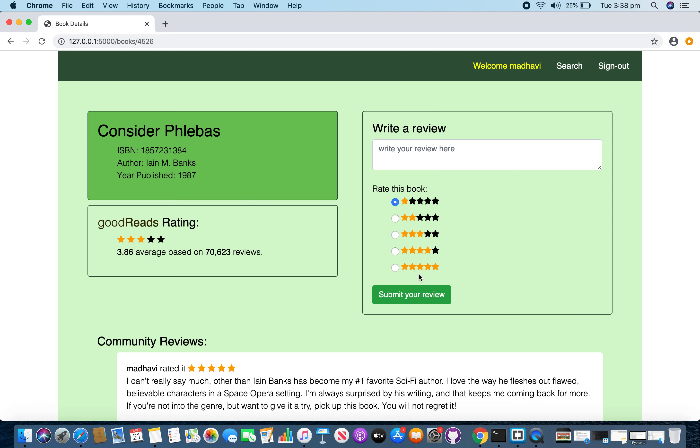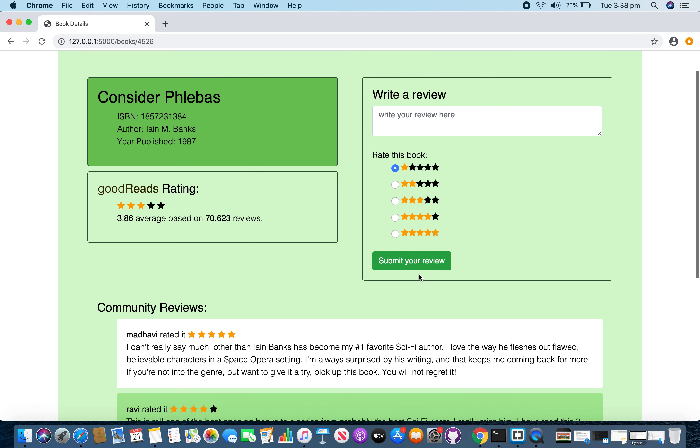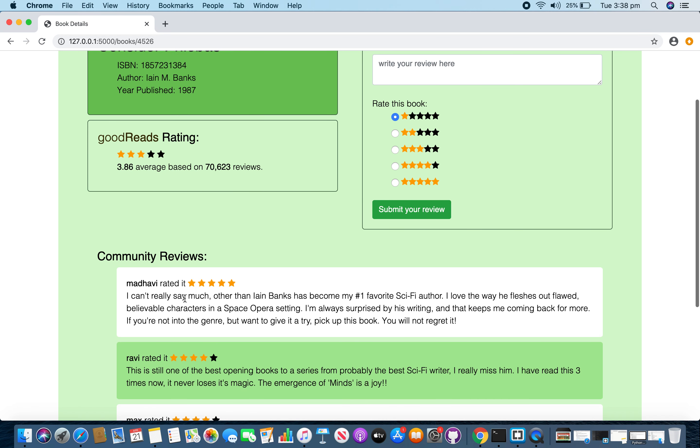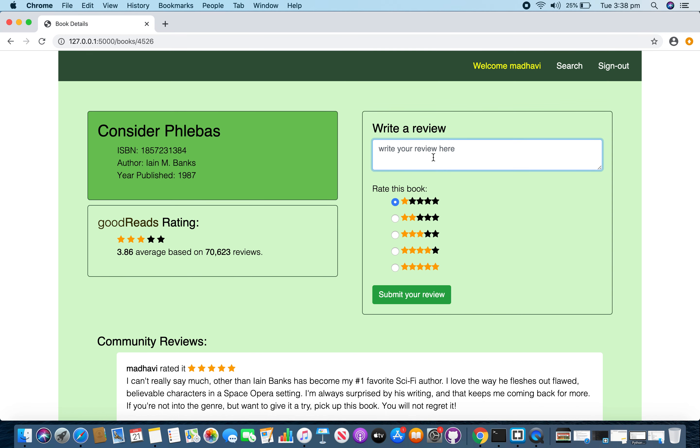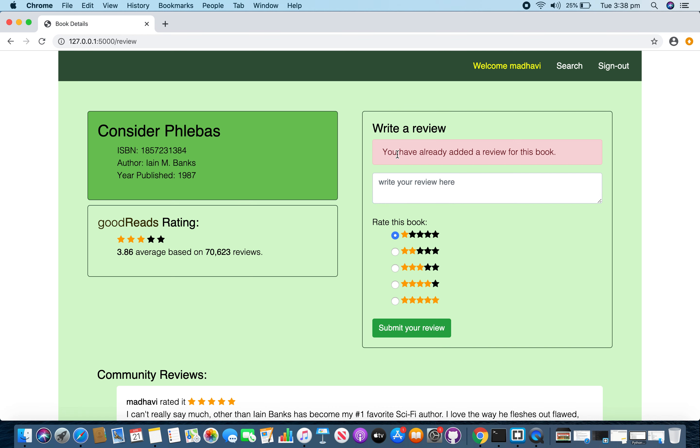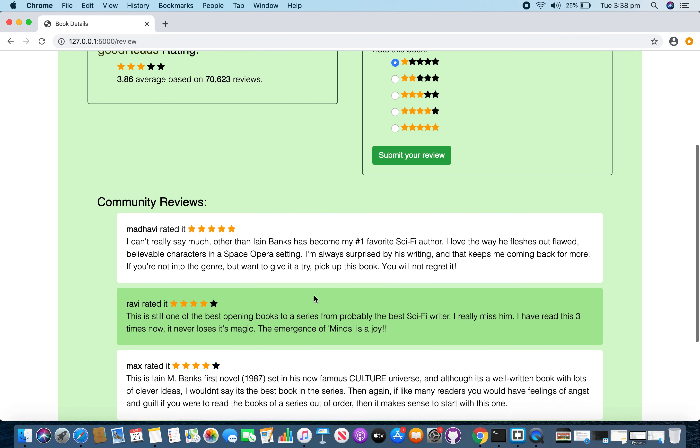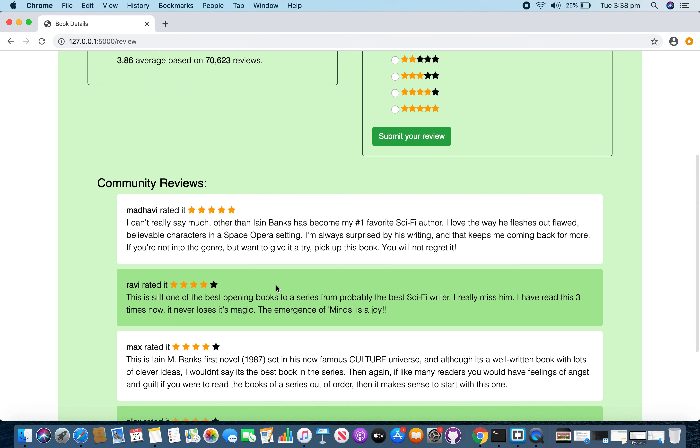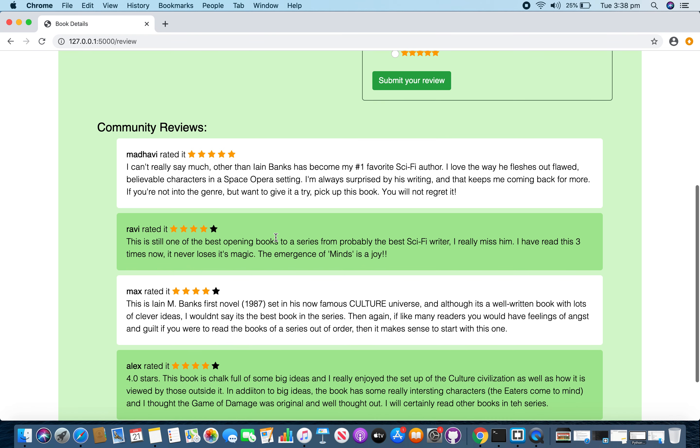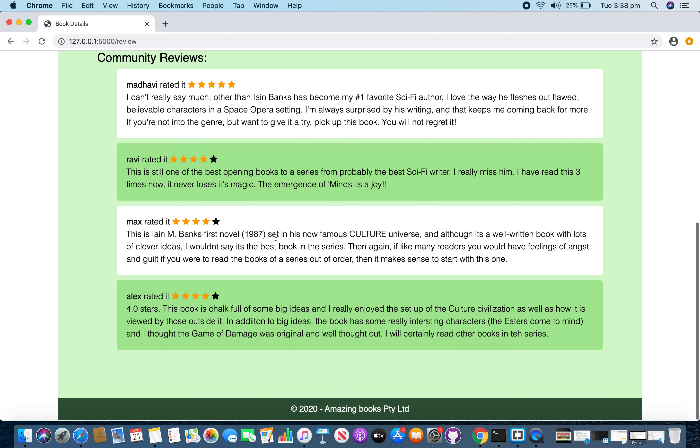And if you already added a review, it will not allow you to add another review for this page. Because here already I have added a review and if I try to add another review here, it gives me an error message saying you have already added review for this book. And over here in the community review section displaying all reviews that users have left for the book on this website.